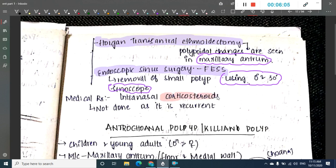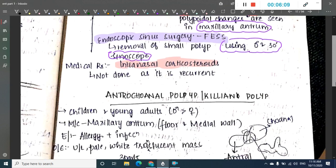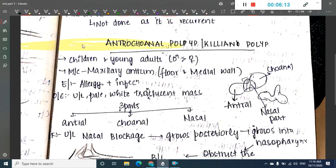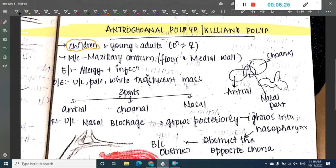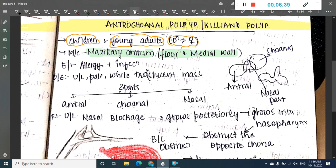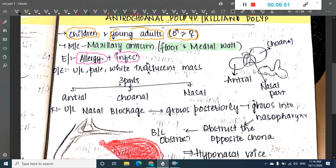The next type is the antrochoanal polyp, also called the Killian polyp. It is most commonly seen in children and young adults, more common in males than females. It is most commonly seen in the maxillary antrum — specifically in the floor and medial wall of the maxillary antrum. Unlike ethmoidal polyps where etiology is allergic, the etiology of antrochoanal polyp is mainly infective. It presents as a unilateral pale white translucent mass.